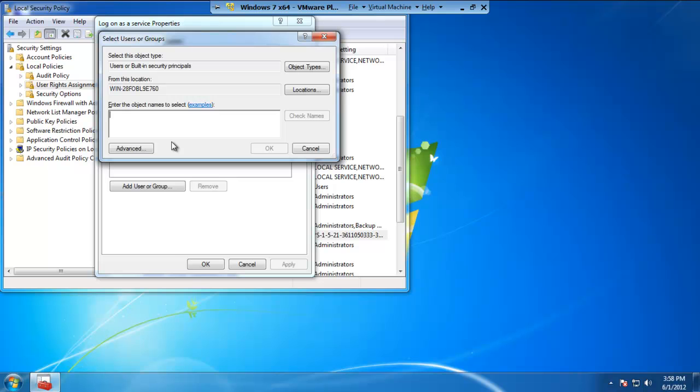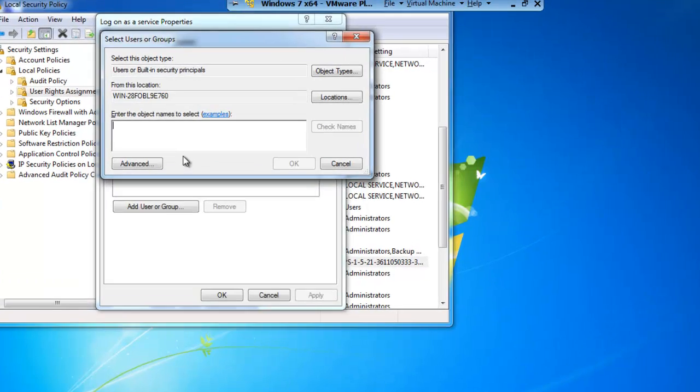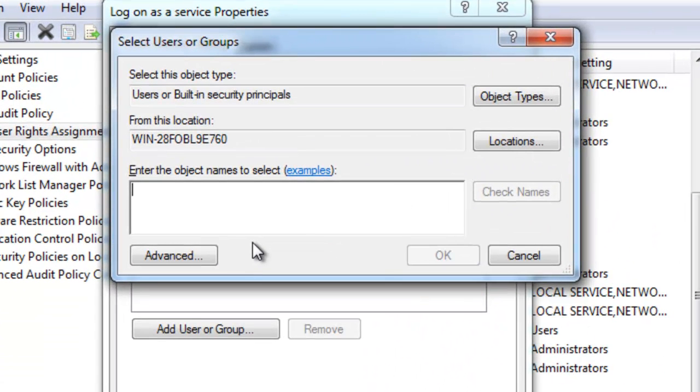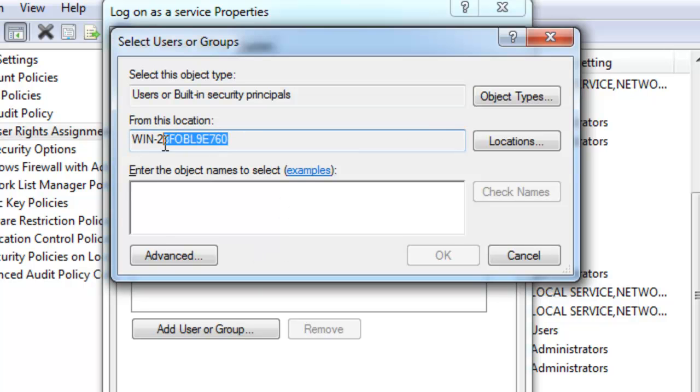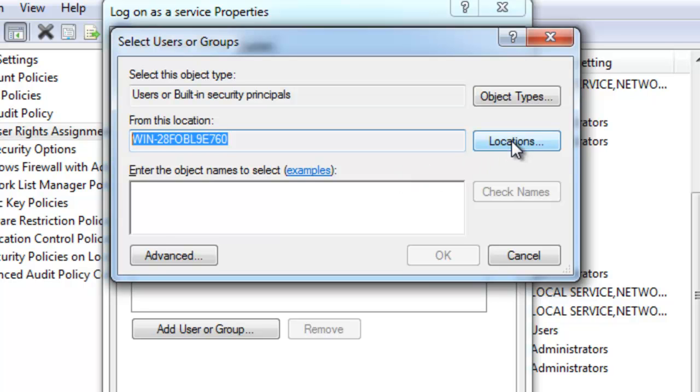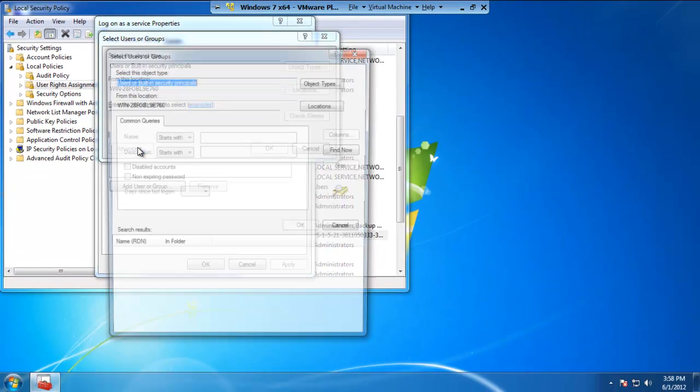Now, a couple of things that we're looking at right now. We need to be sure that we're looking at the right location. 99% of the time, the location will be correct as you see here, which is highlighted. This is the name of your computer. If it wasn't for some reason or if you're on a domain, you may need to click on the locations button to pick from a list of different computers on the network. The next thing you want to do is click on the advanced tab.